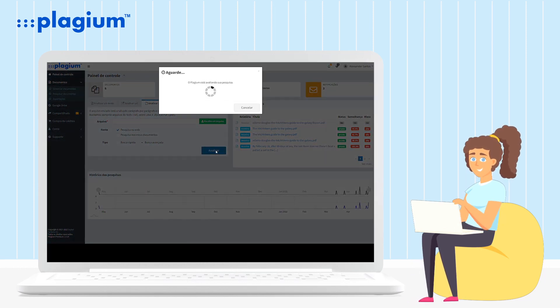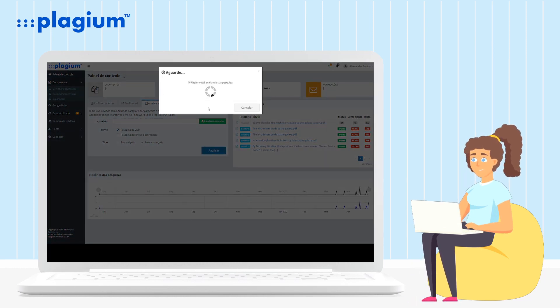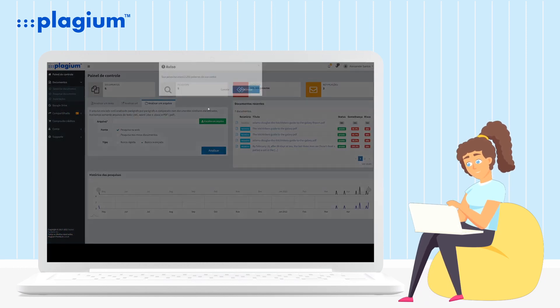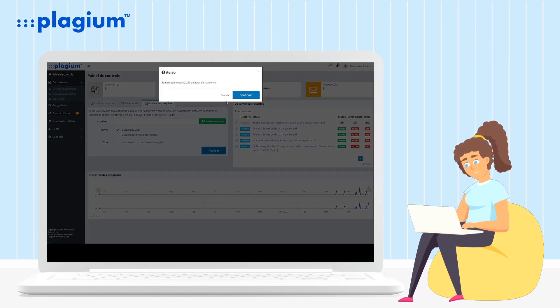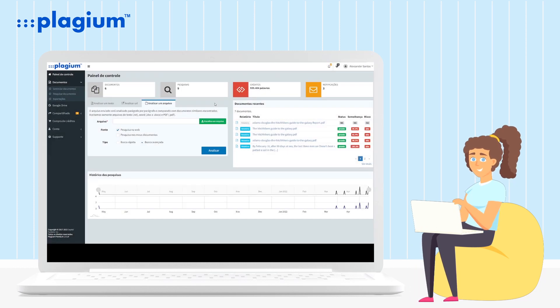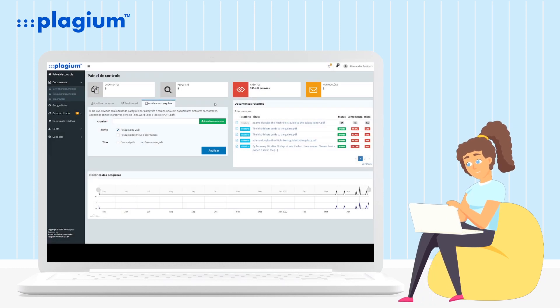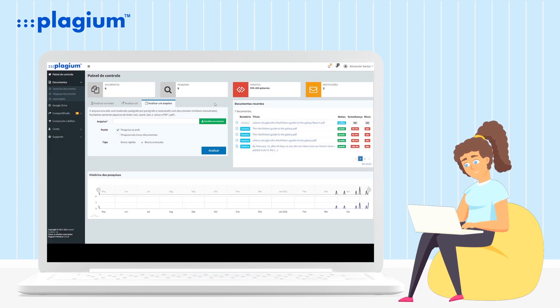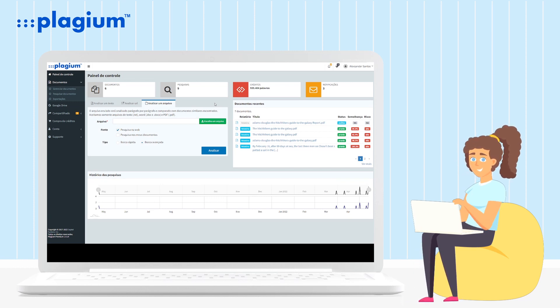After clicking on Analyze, the system will evaluate the credits needed for the search and ask for confirmation of the use of your credits to start the analysis. Once confirmed, the system will start analyzing your text.